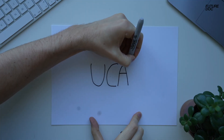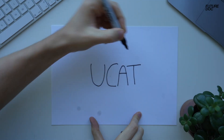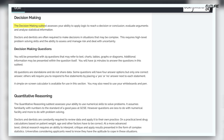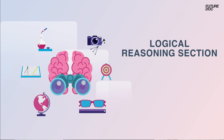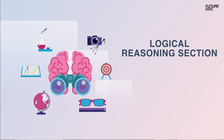So before we start, let's have a look at what UCAT themselves say about this particular section. The decision-making subtest assesses your ability to apply logic to reach a decision or conclusion, evaluate arguments and analyse statistical information. Doctors and dentists are often required to make decisions in situations that may be complex. This requires high-level problem-solving skills and the ability to assess and manage risk and deal with uncertainty. So you can think of this section more as a logical reasoning section, and it looks at three basic areas.